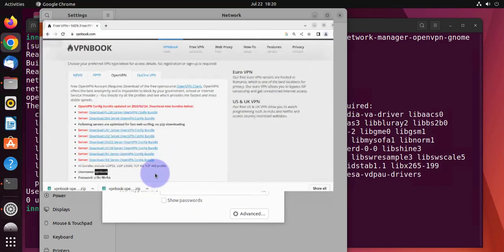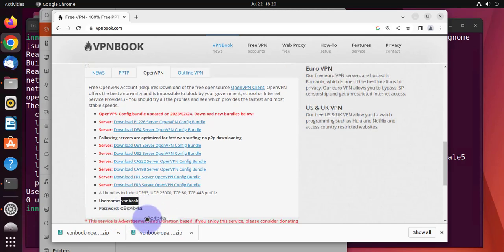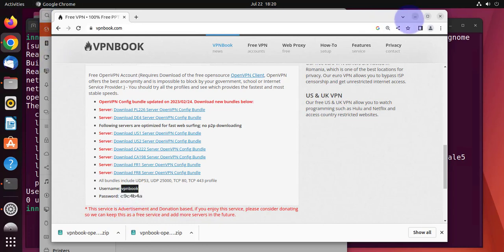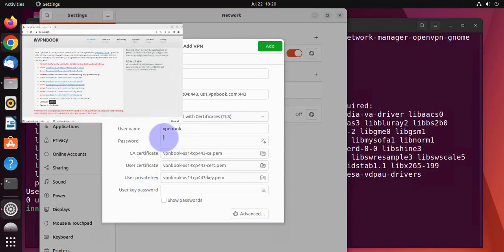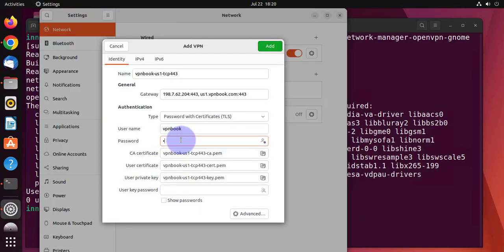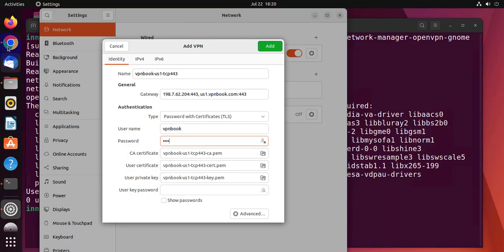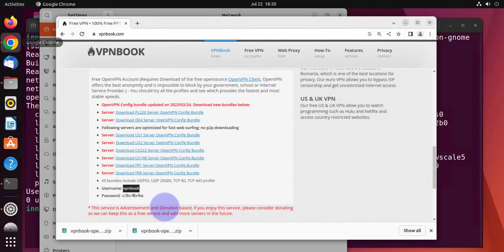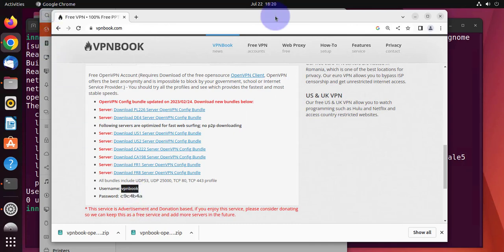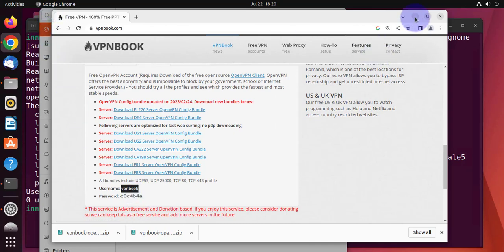Then you have to type in the password here. So back to the browser. So this one, we can't copy it. We have to actually type it. So it's c9c4. So c9c4. And then b4a. B4A.